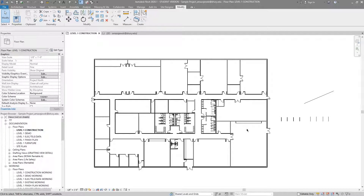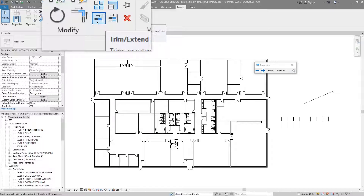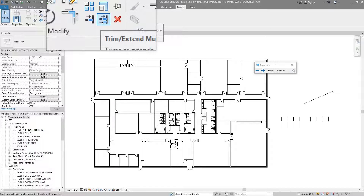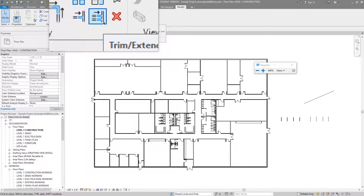Hey, what's up guys and welcome back to another Revit Tools video. In this video we'll be looking at the trim and extend tools in the modify tab.